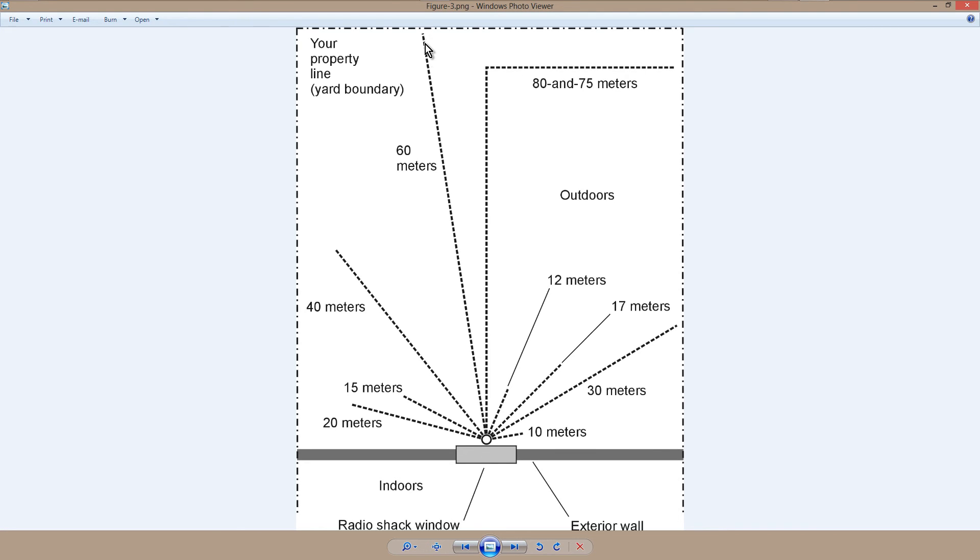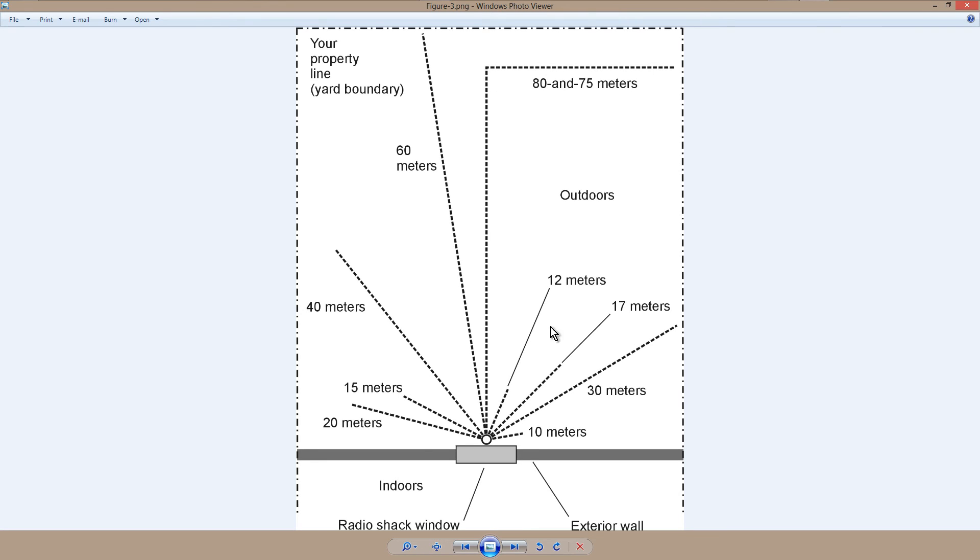Same thing might even happen on the 5 megahertz or 60 meter band if your yard is rather small. You might have to bend it, and it's okay to bend it that much.